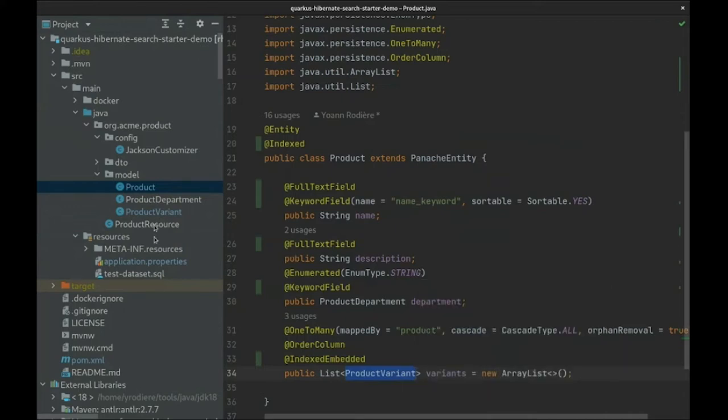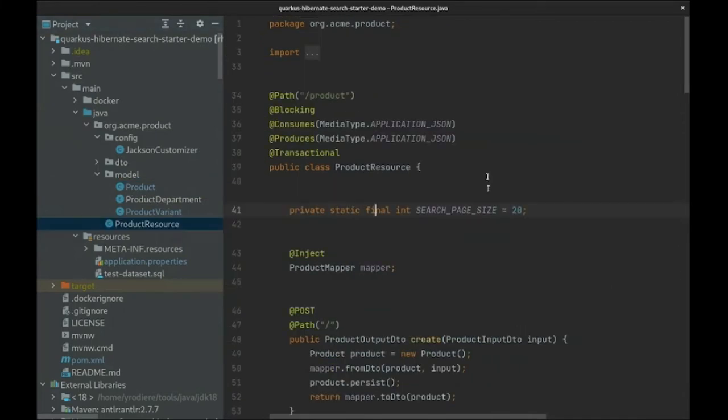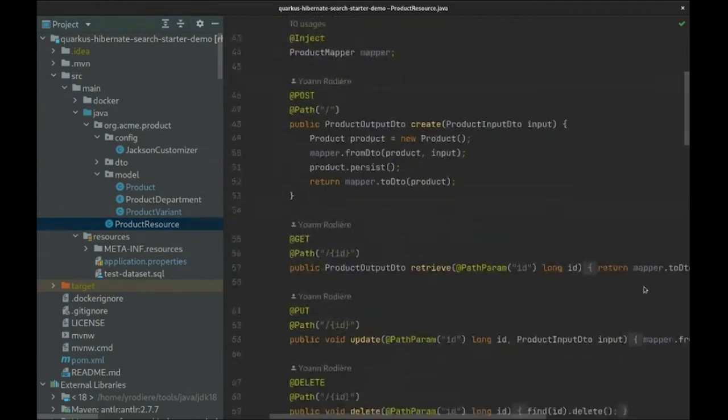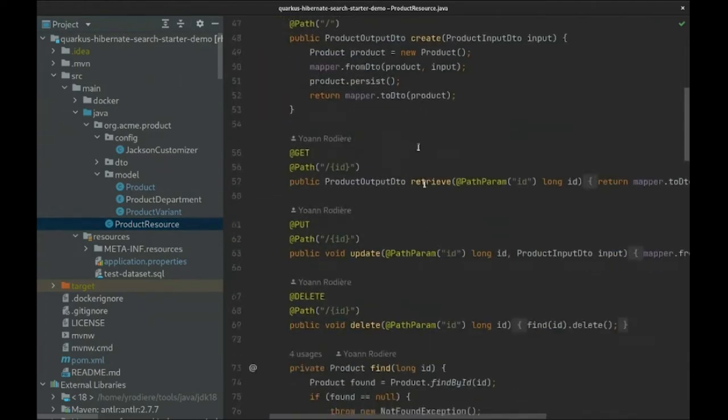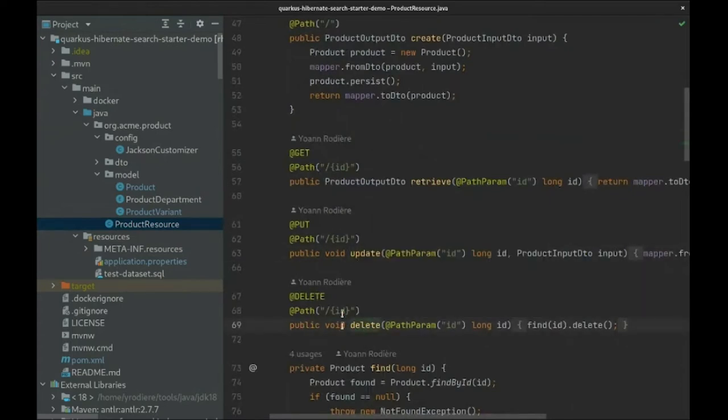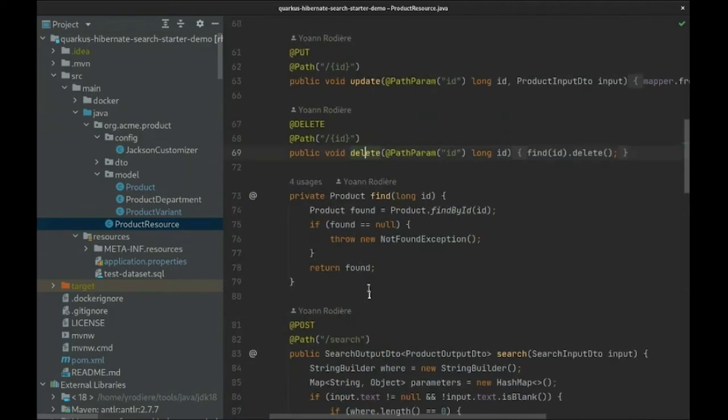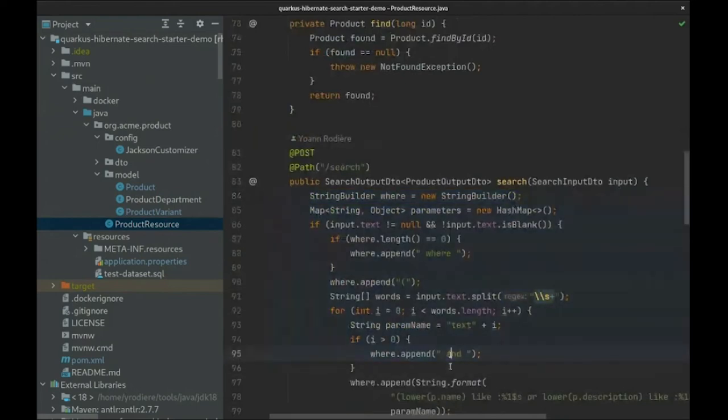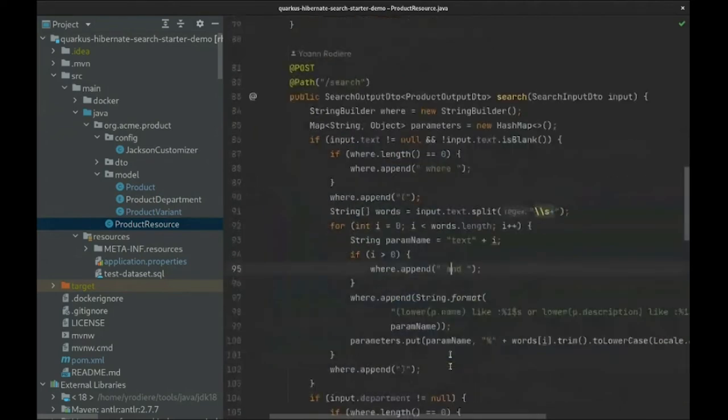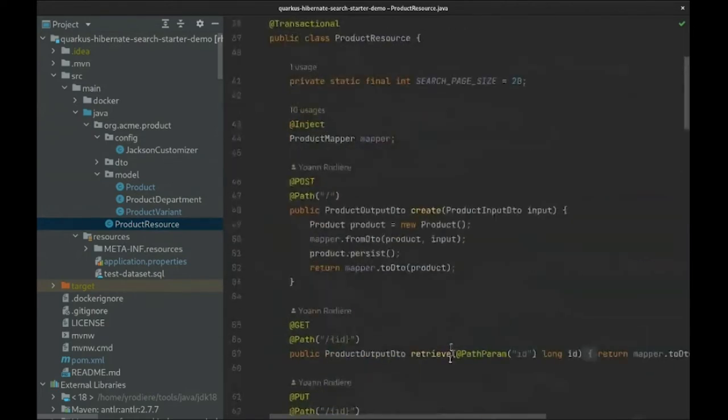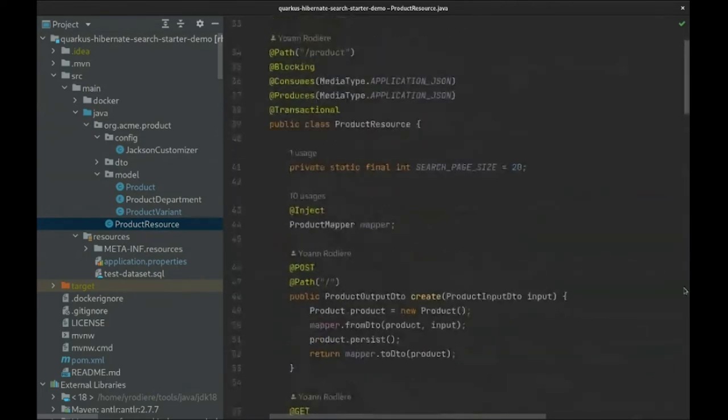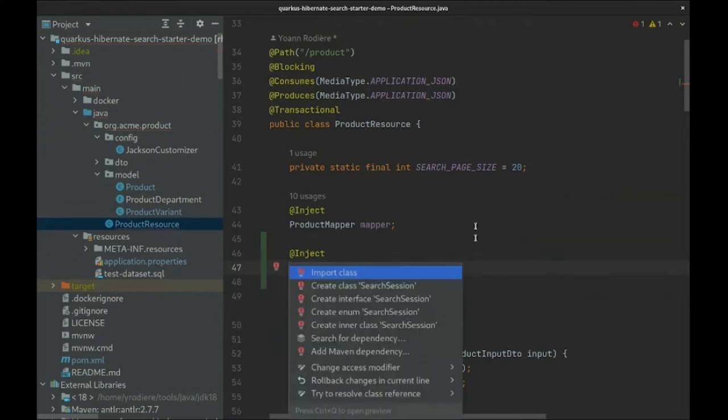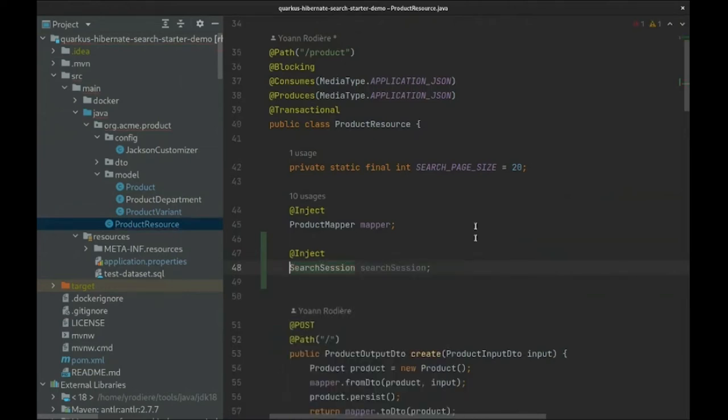Let's have a look at our REST endpoint. We don't have to alter the create, update, and delete methods because Hibernate Search will automatically trigger re-indexing when necessary based on our entity changes in Hibernate ORM. It's all implicit. The search method has to change, however. It currently performs the search using Hibernate ORM with Panache. We'll replace that with Hibernate Search. First, we'll inject the search session, which is the entry point to search operations, similar to Hibernate ORM's session or JPA's entity manager.